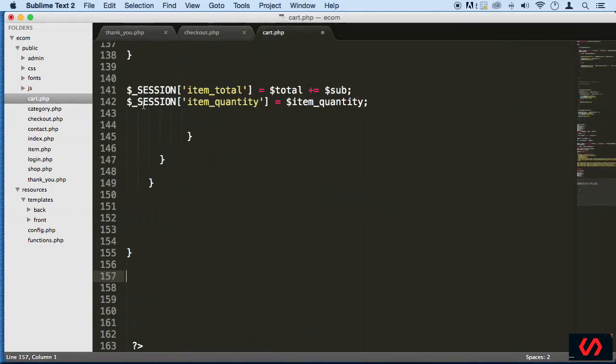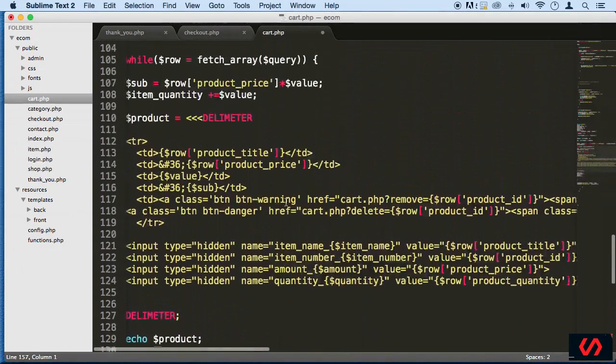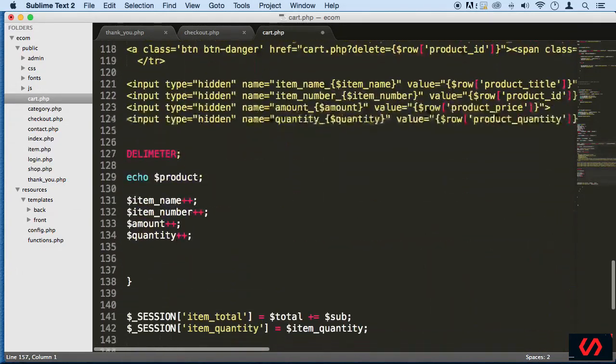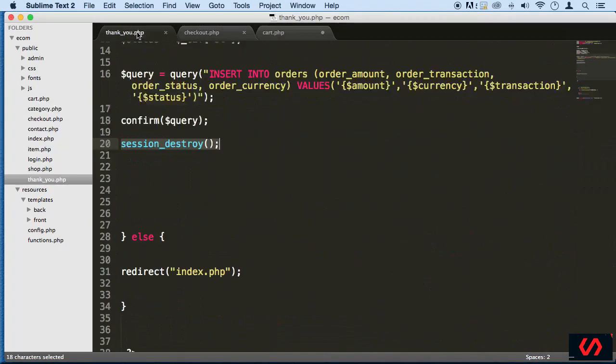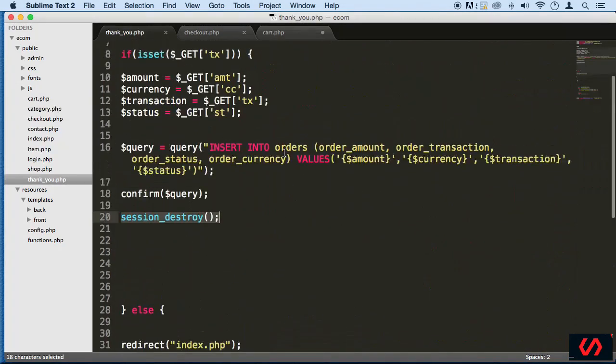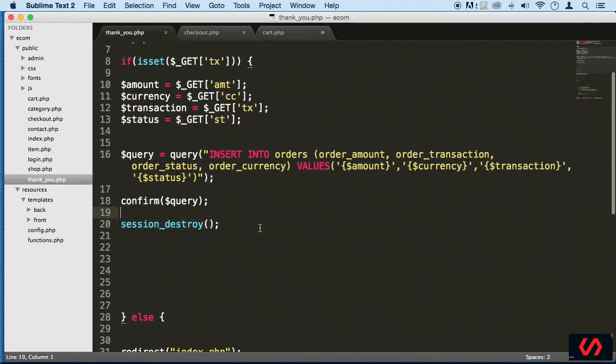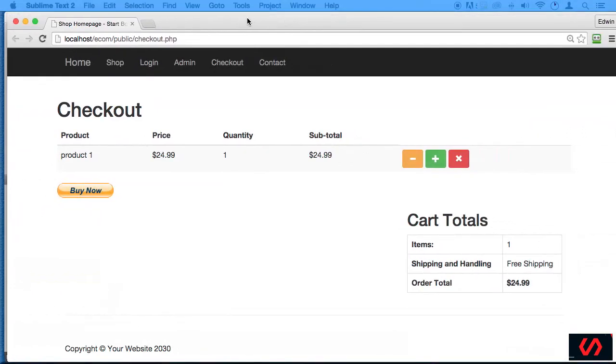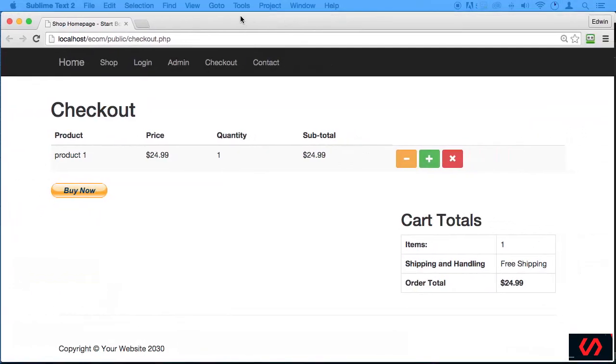So let's go to cart.php, actually thank-you.php. We can see here that on the last lecture I told you something was wrong with session_destroy because it wasn't working. Well, some of you probably looked at the lecture and said, you know it's working Edwin, you just for some reason...